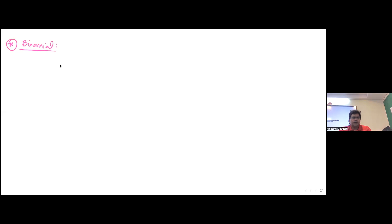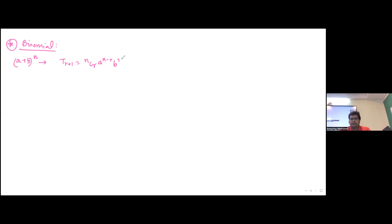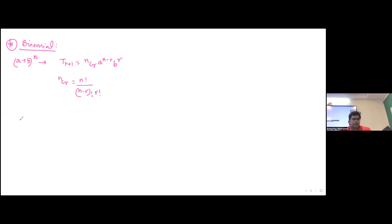As far as the binomial key concepts are concerned, obviously we need to know the general term expansion formula — (a + b)^n. The formula is the T_(r+1) term formula: nCr times a to the power (n minus r) times b to the power r, where nCr is n factorial over (n minus r) factorial times r factorial.